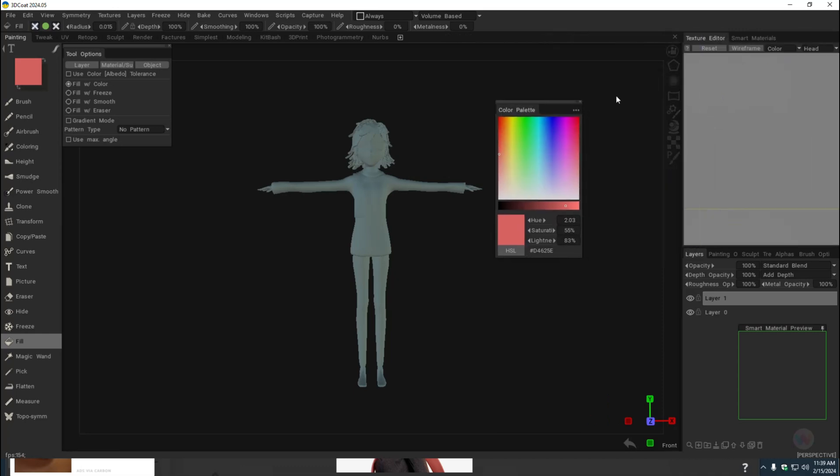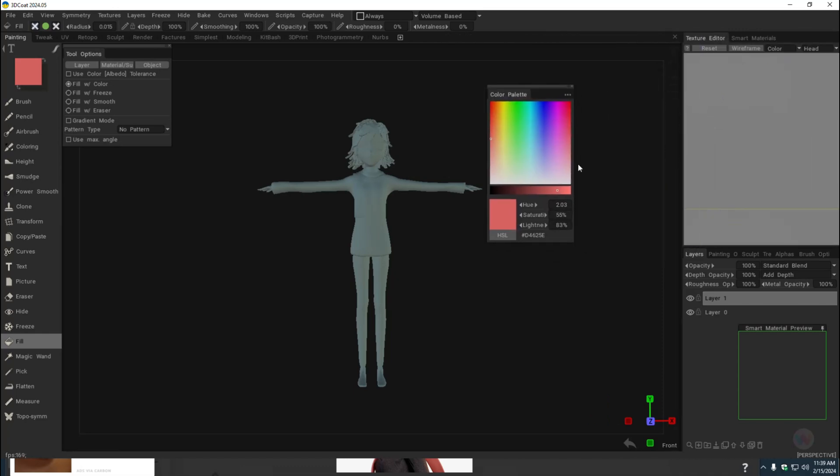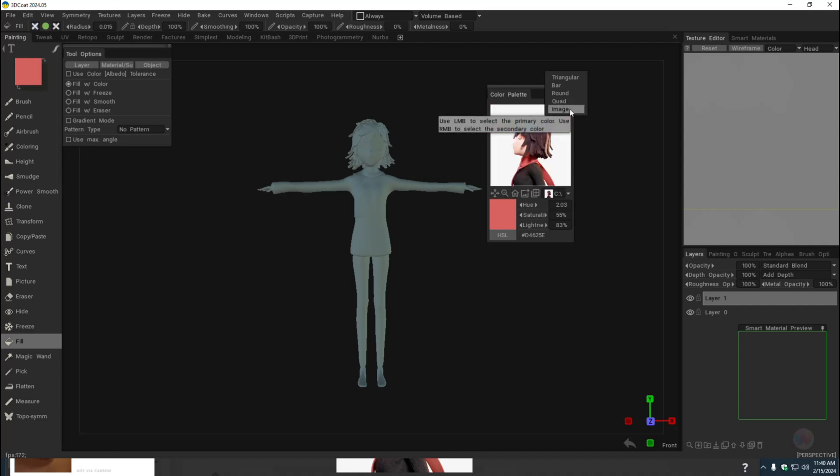Then with this selected, and you can have it docked or undocked, up to you, we're going to click on these three little dots and I'm going to click on Image.